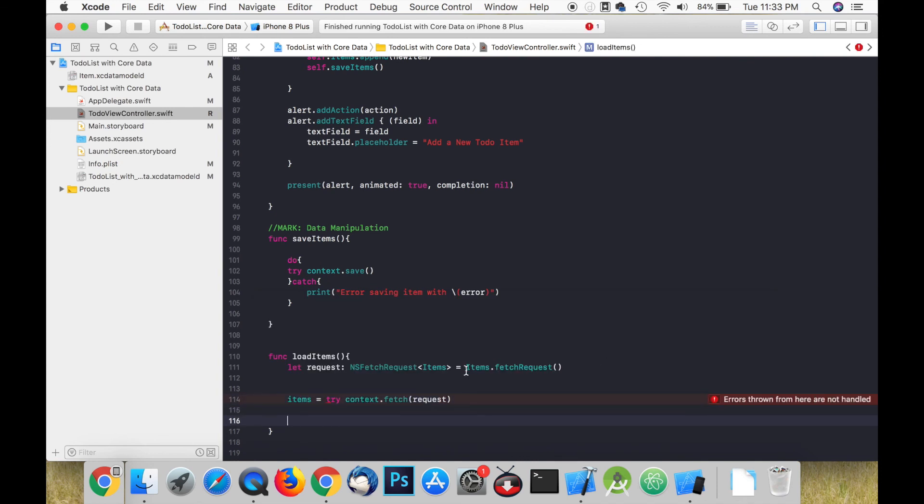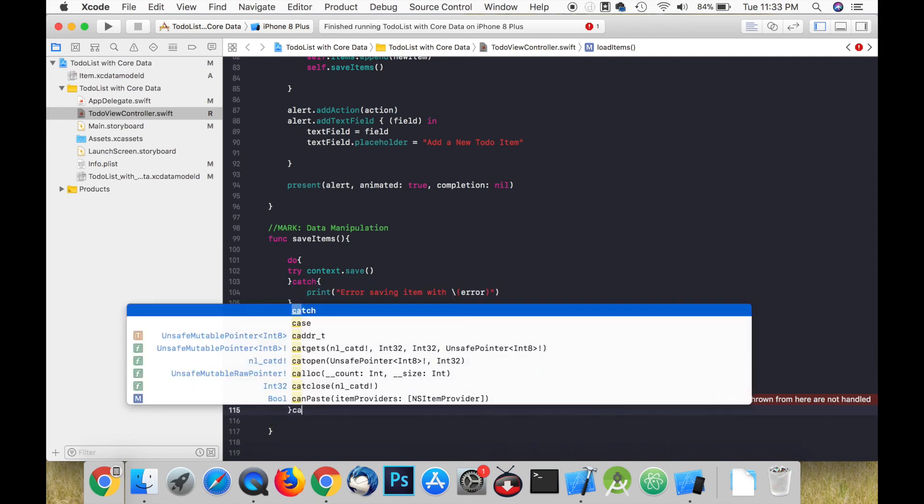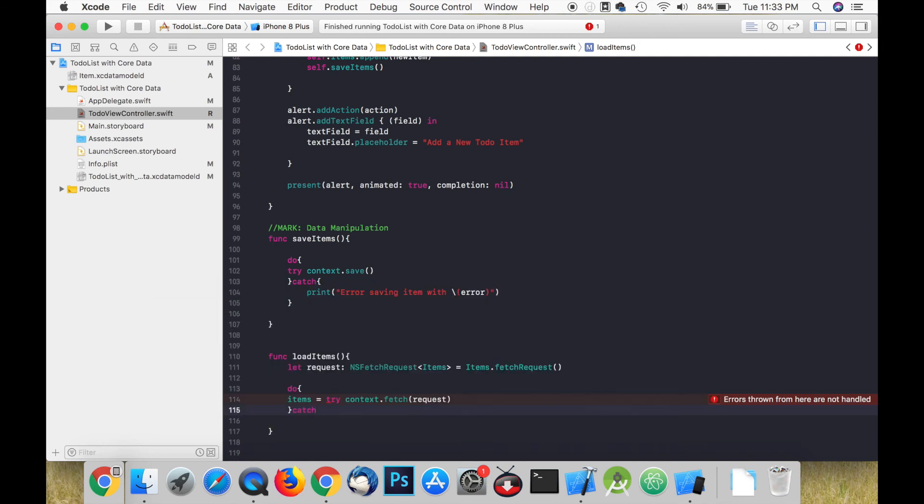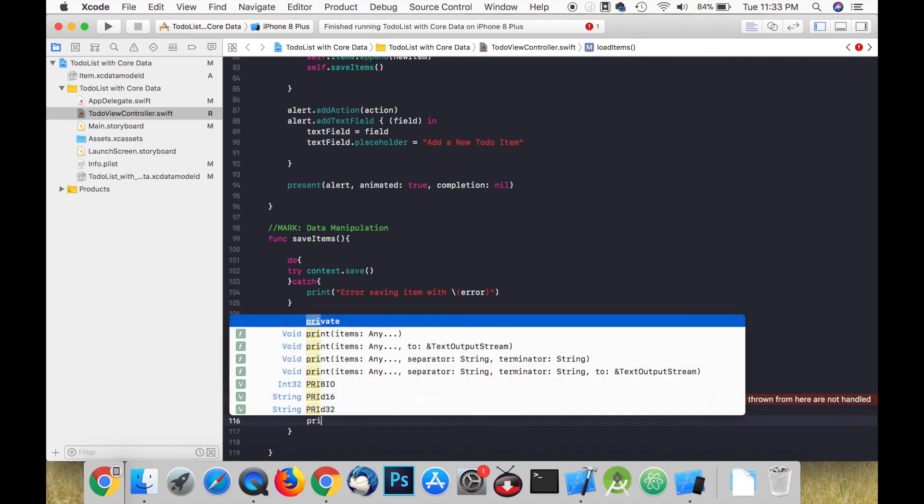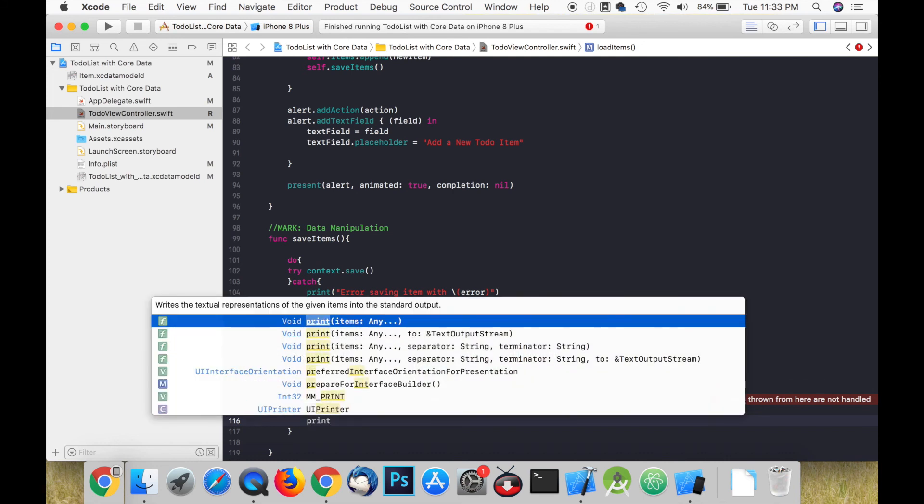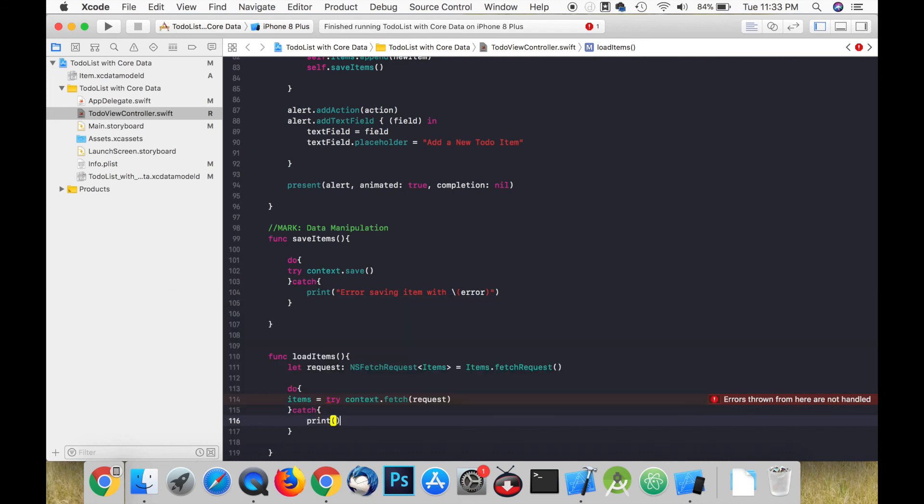We can store this request in a constant called request. We then fetch this request from our context and set it equal to items. As usual this must be placed in a do-catch block because it throws an error.